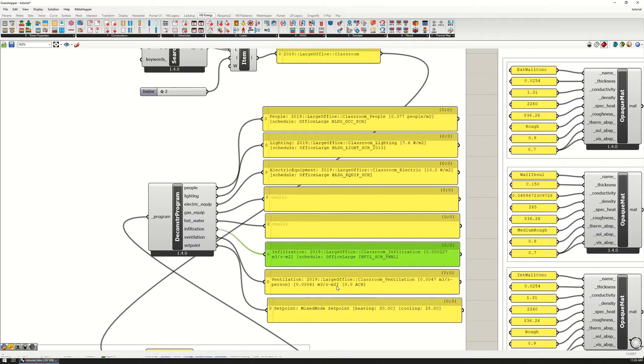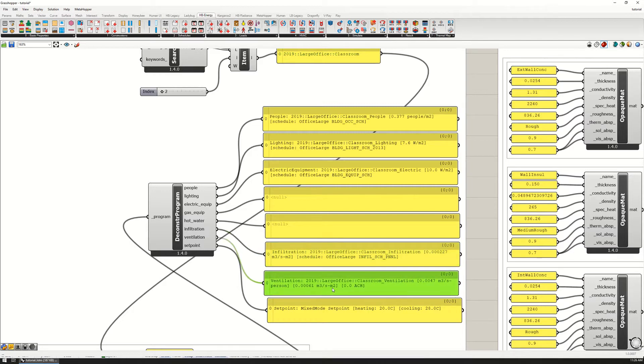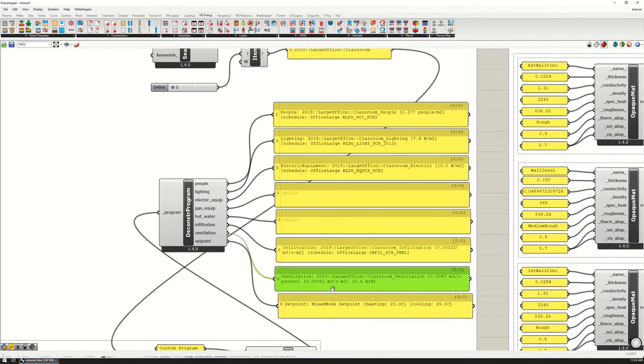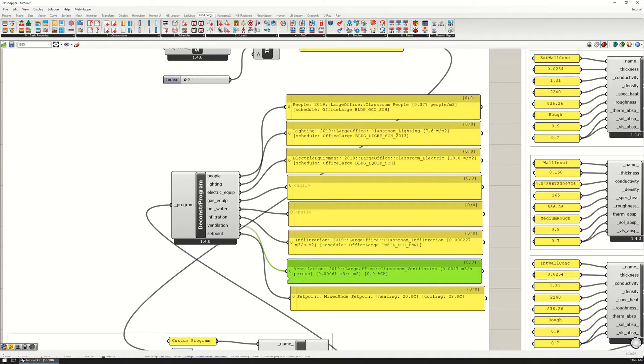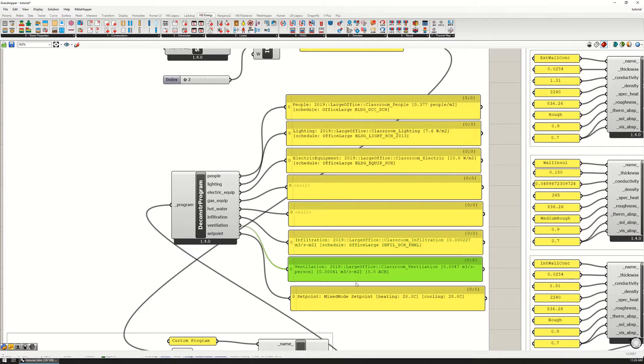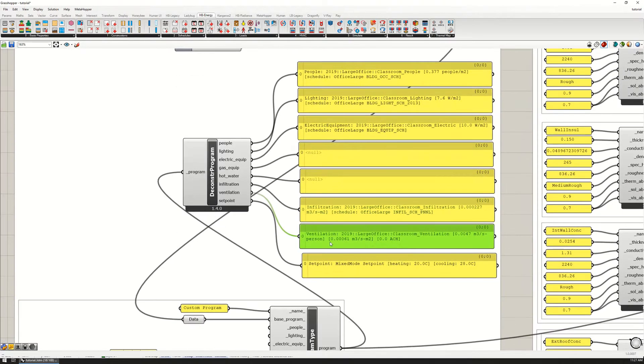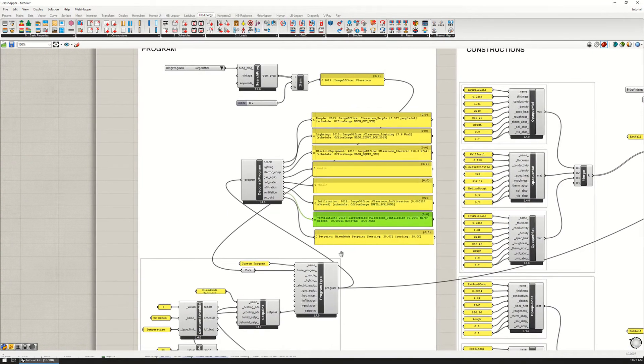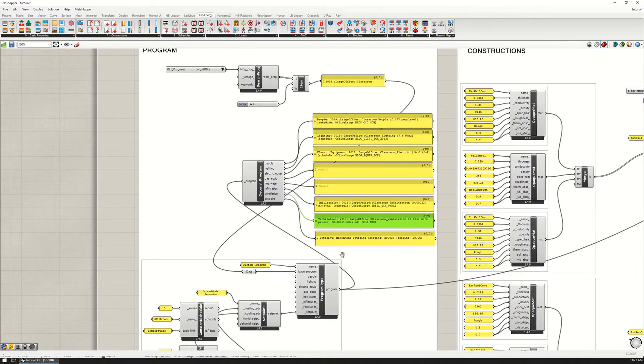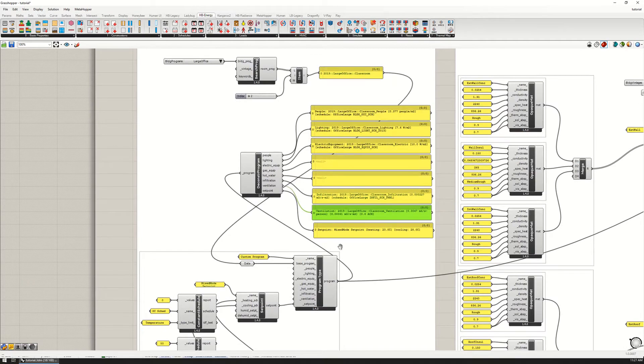The terms change, so it's 0.0047 per person and 0.0006 per square meter. This is a fairly common way of setting ventilation based on both the number of people, the occupancy, as well as the area of the building.